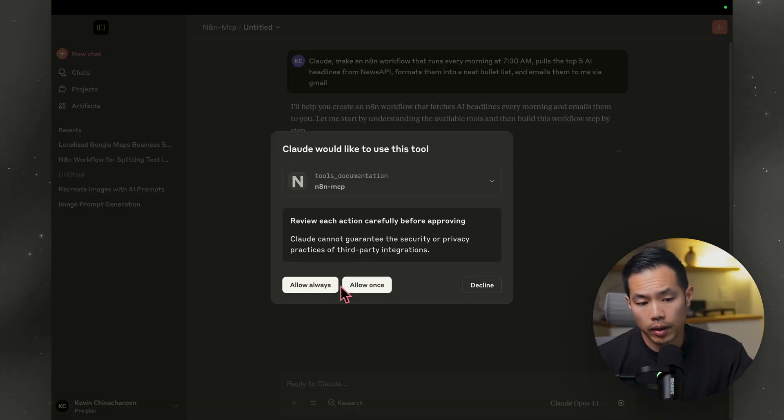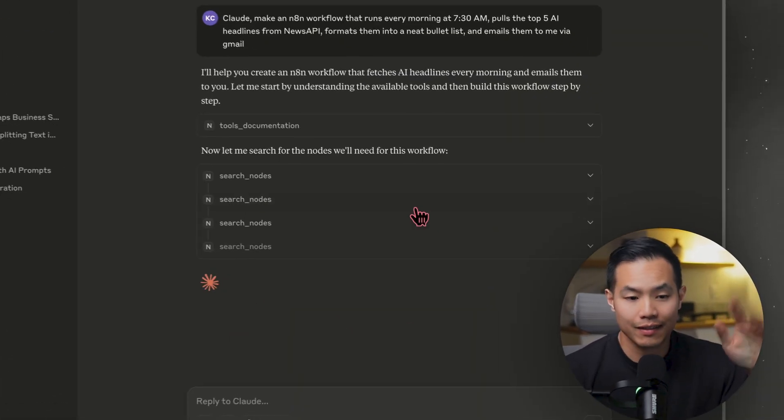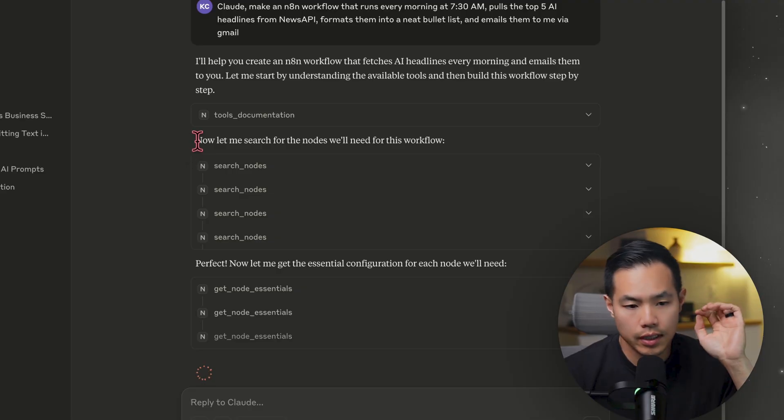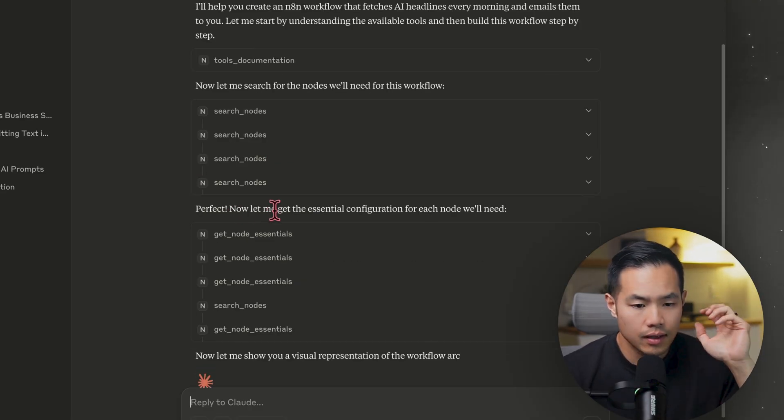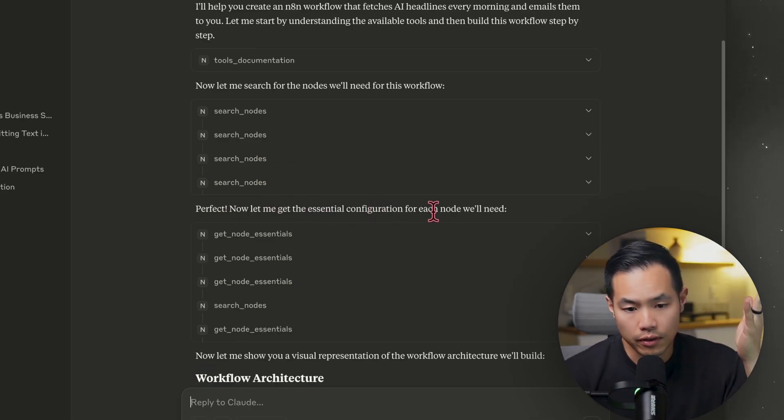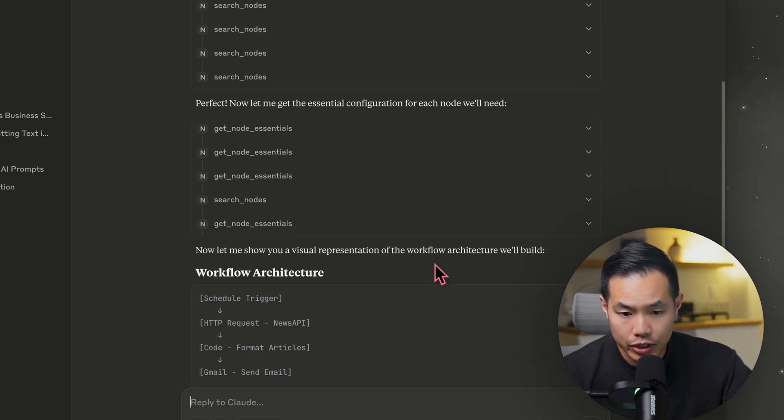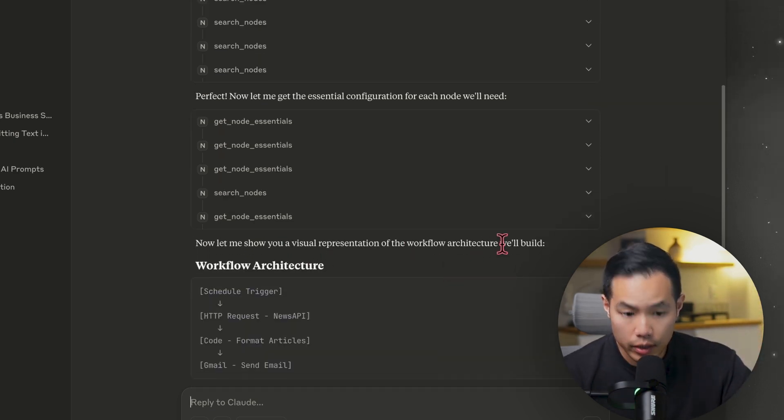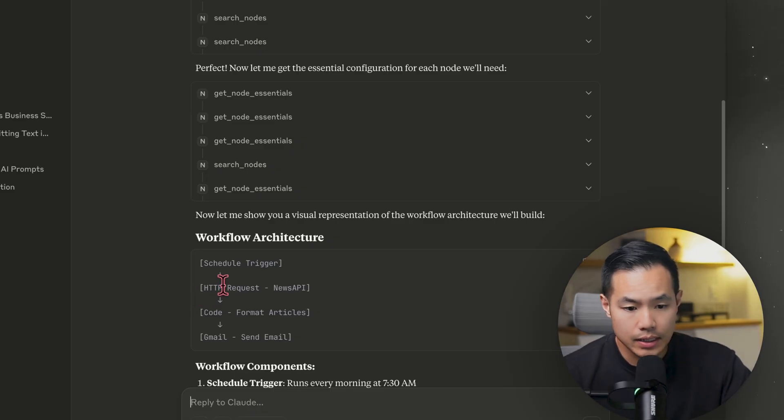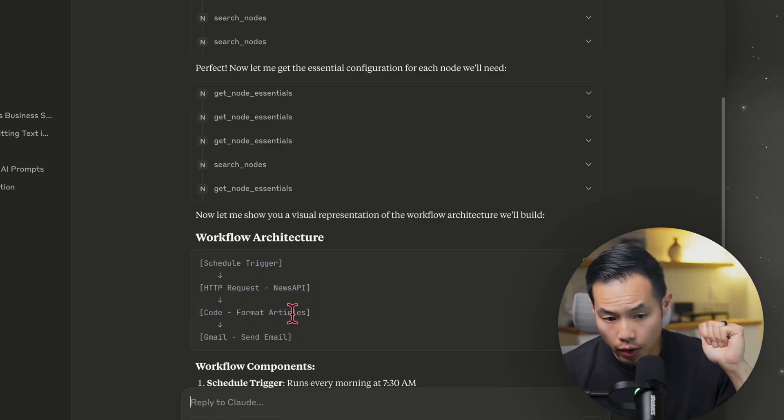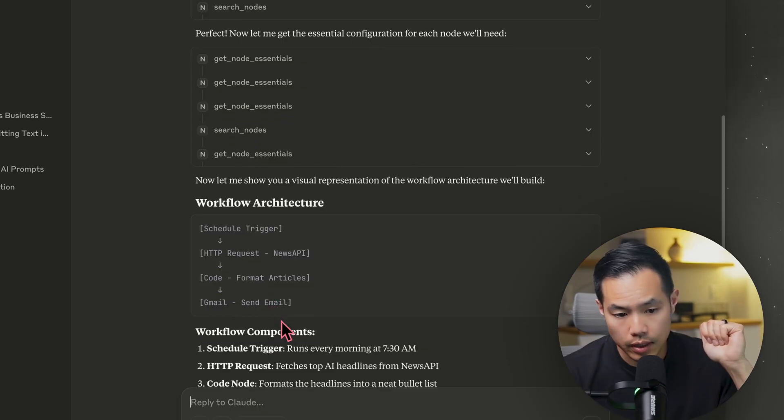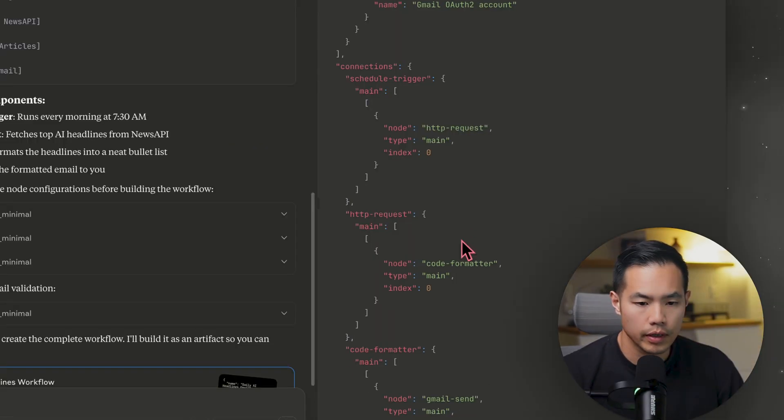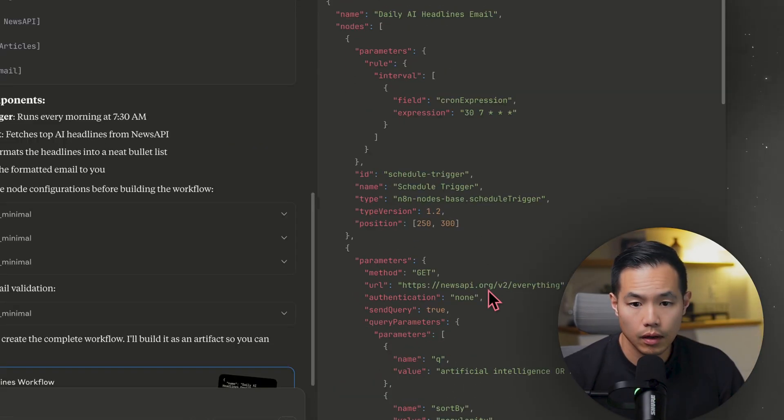This is going to pop up. I'm going to say always allow. You can see it's thinking. It's taking a bit. So the first thing it did is search for the nodes that it'll need for the workflow. Then it's getting the essential configuration for each node. Now it's giving us a visual representation of the workflow architecture. So we're going to have a schedule trigger, HTTP request to news API. It's going to have a code node to format the articles and then a Gmail node to send the email. Yeah, that sounds pretty straightforward. All right, it's finishing writing the code. Pretty cool.